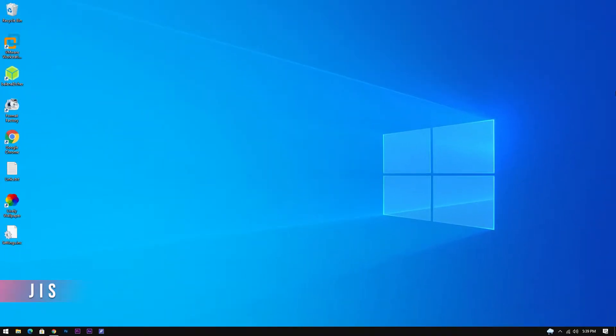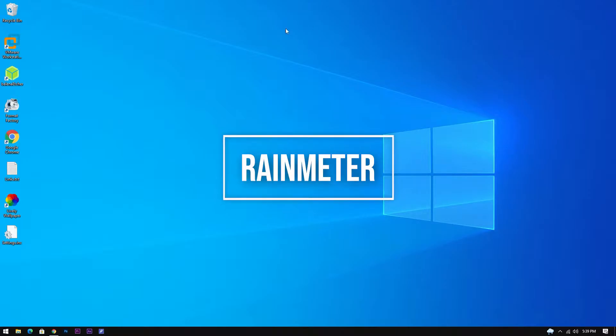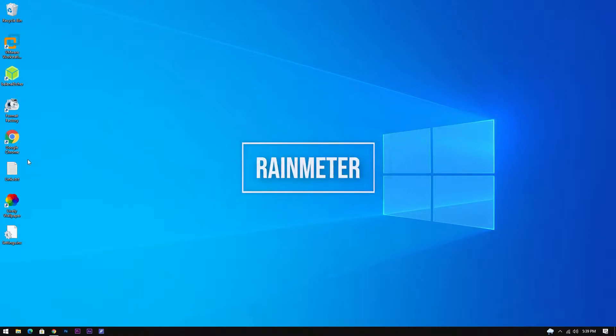Hello guys, Jis here. Welcome back to another tutorial on customizing your desktop using Rainmeter.